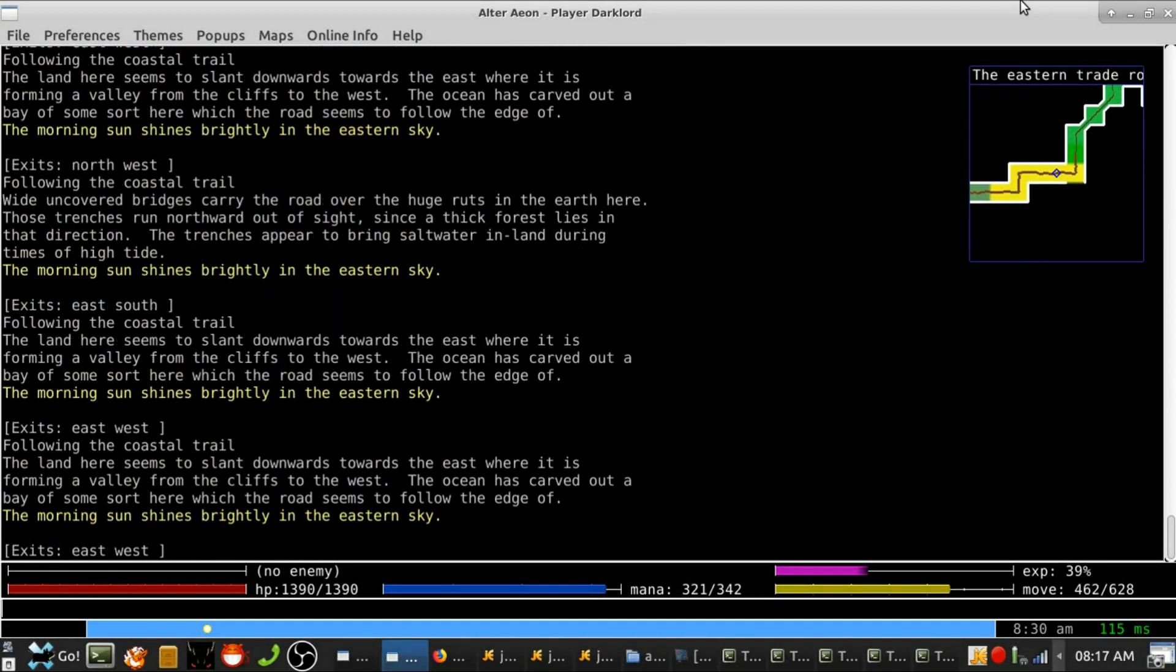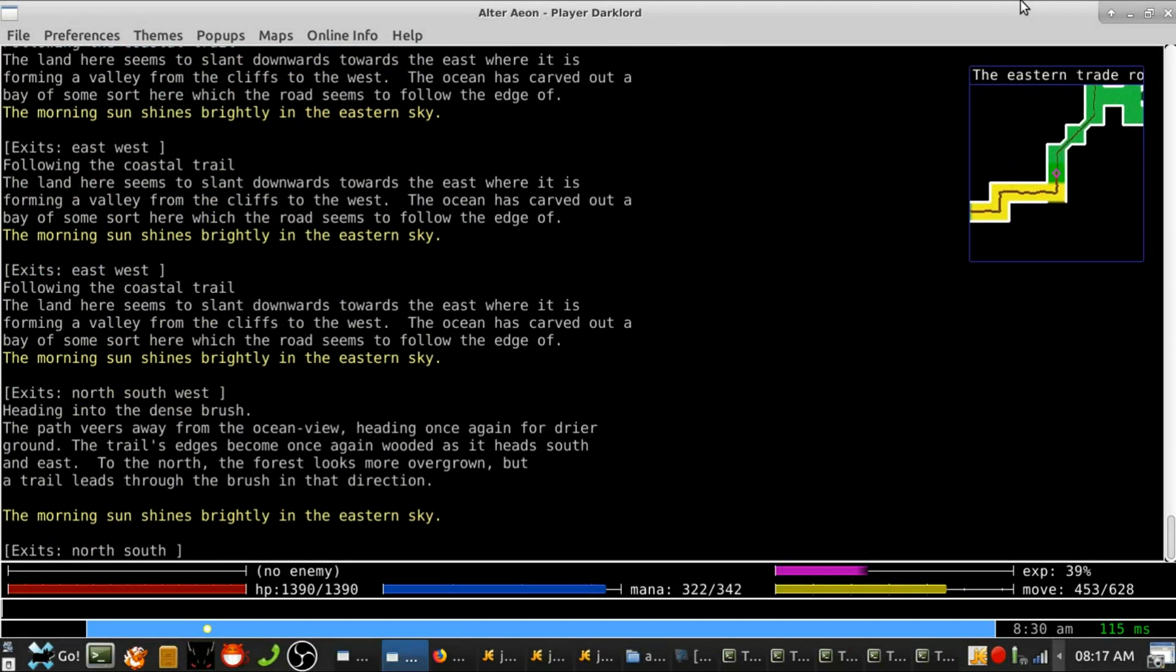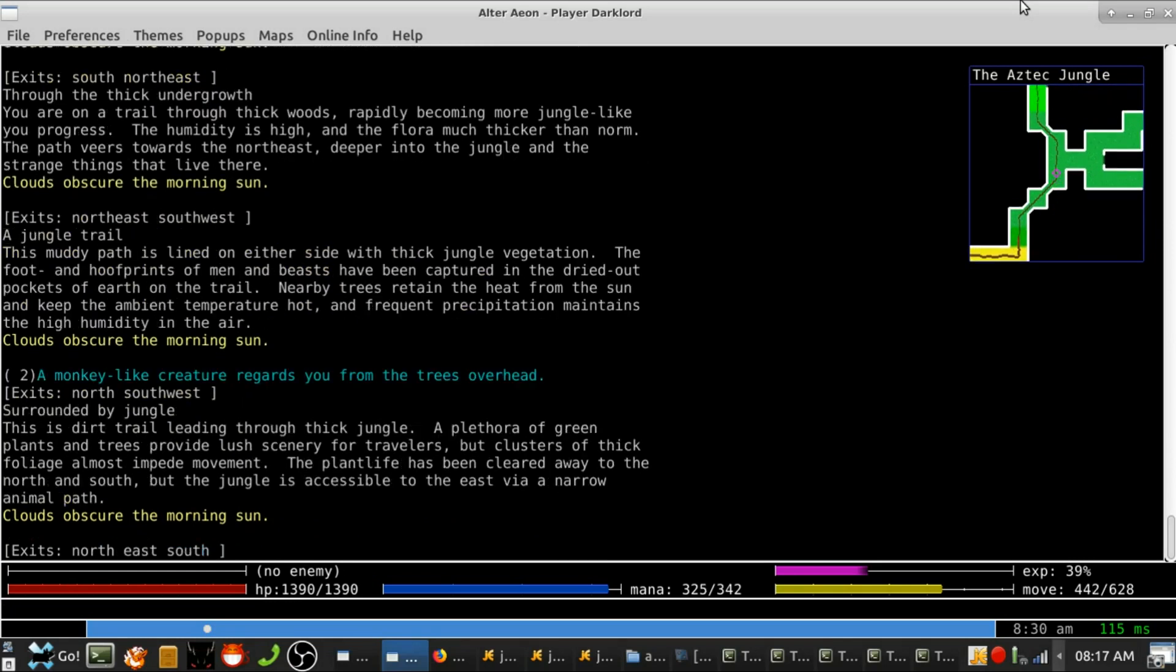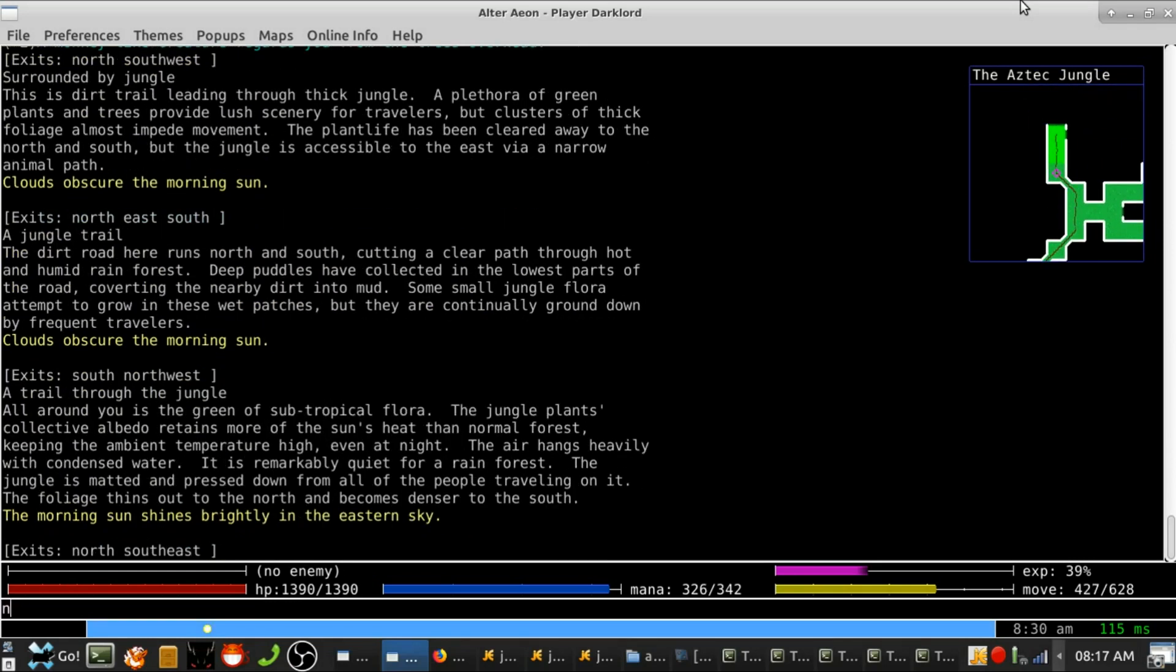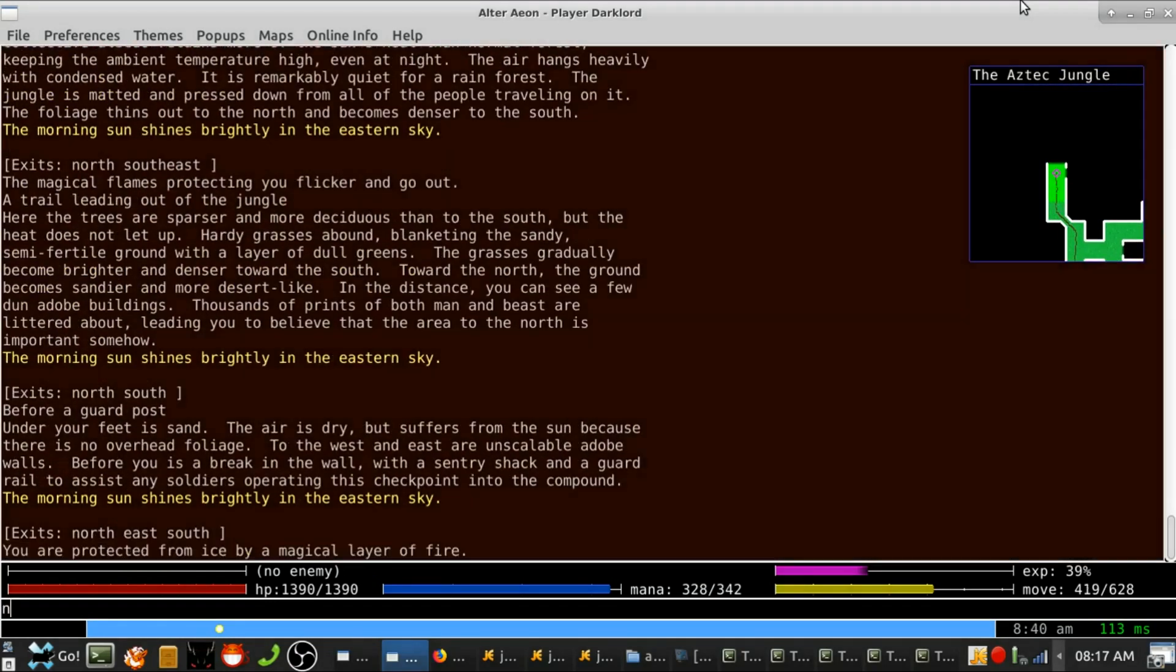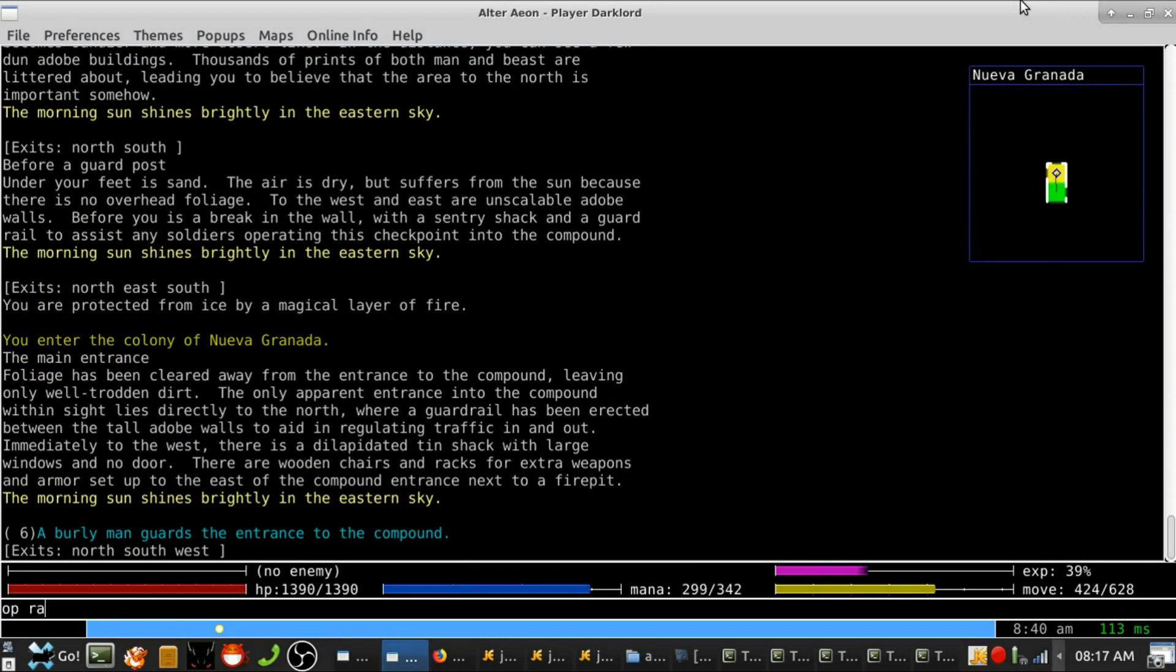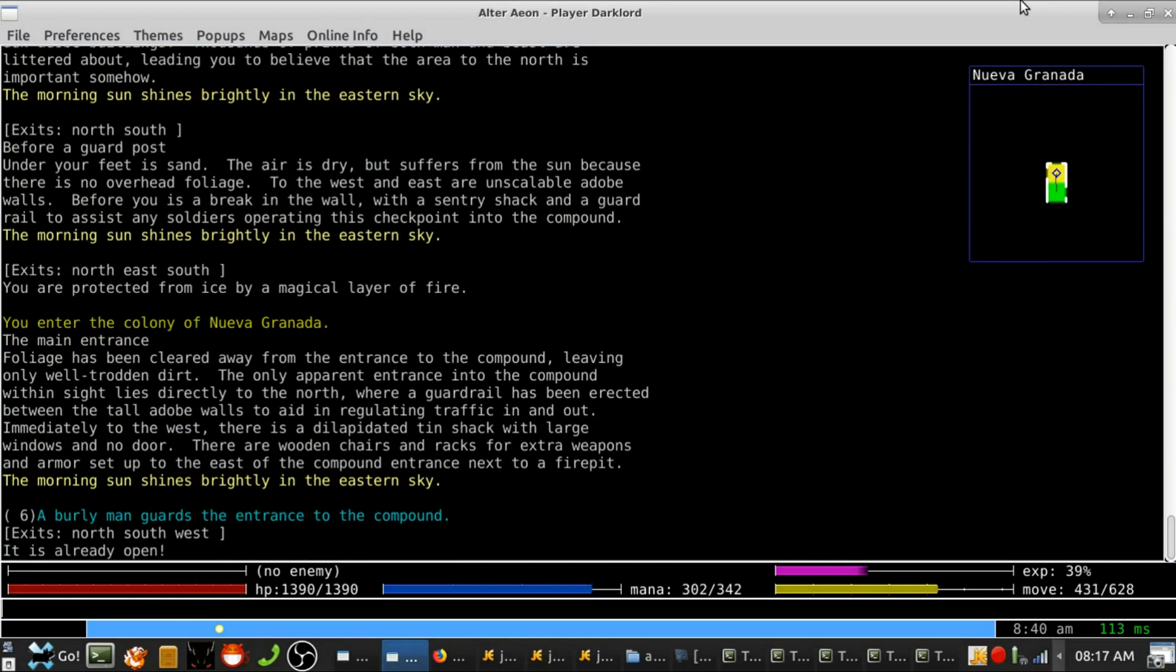Hello and welcome to the Alter Aeon October 2019 monthly update audio presentation. I am Shadowfax, the voice of Alter Aeon.